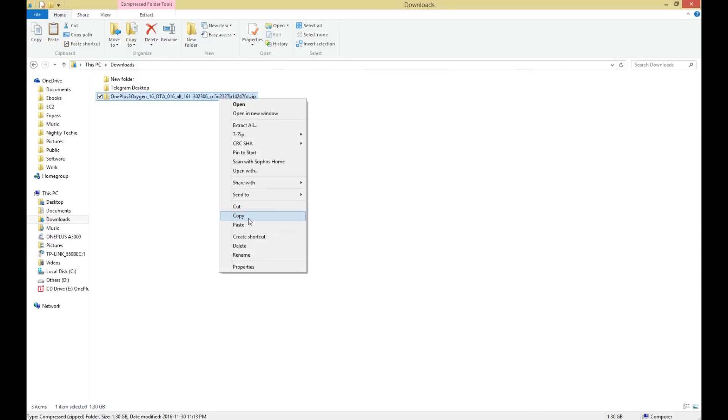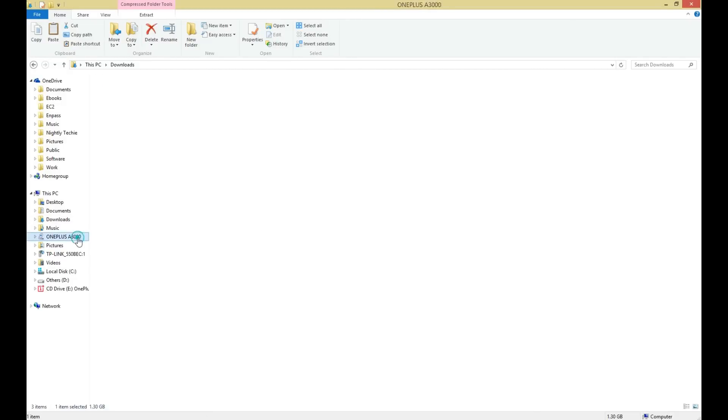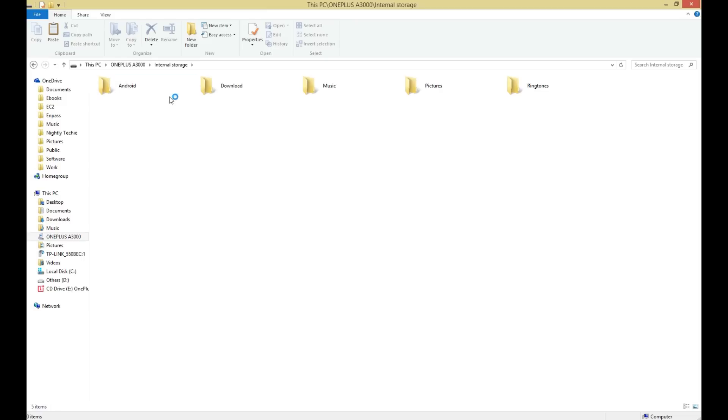Then you have to download the ROM file from OnePlus website. I will also leave the link in the description below.